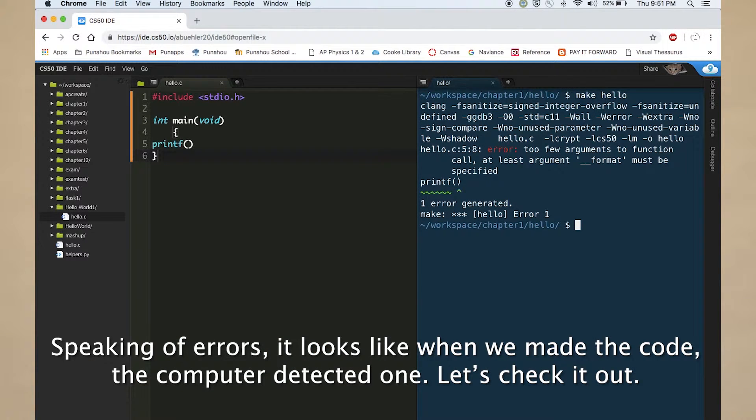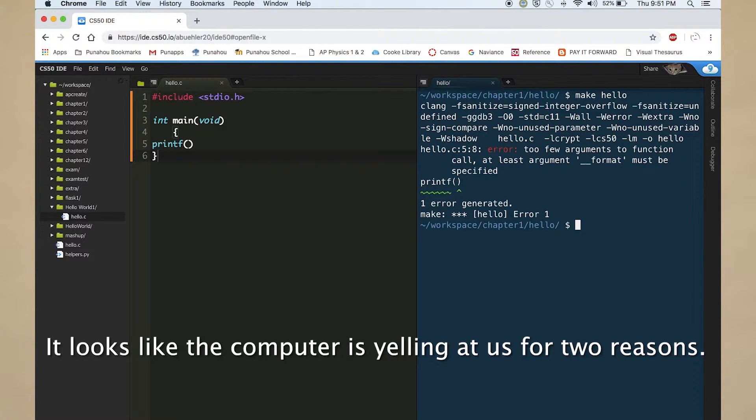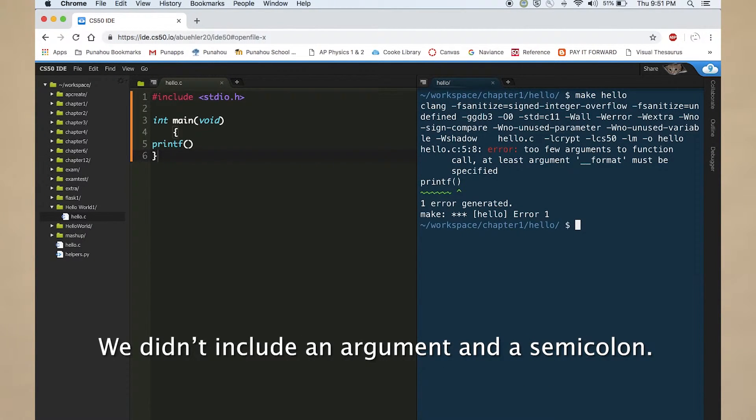Speaking of errors, it looks like when we made the code, the computer detected one. Let's check it out. It looks like the computer is yelling at us for two reasons. We didn't include an argument and a semicolon.